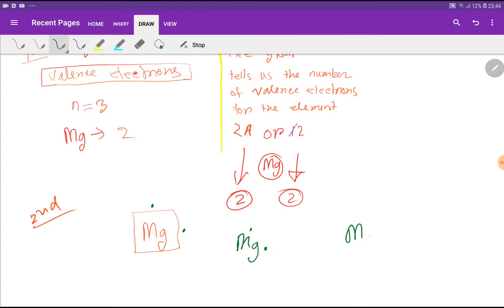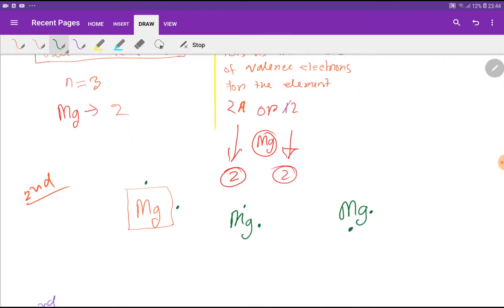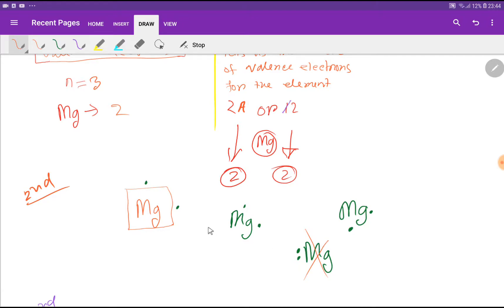We can also write the Lewis structure of magnesium in another way, but you cannot pair up these two electrons. If you write the Lewis structure of magnesium with paired electrons, that will be incorrect, because single dots must come on each side first. So this is the correct Lewis dot structure for magnesium.